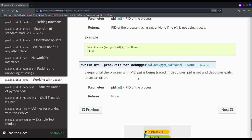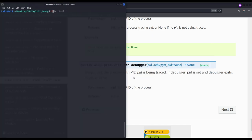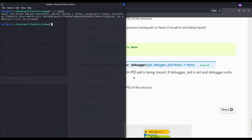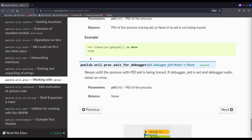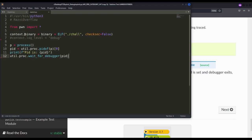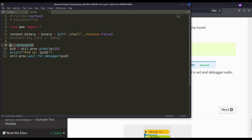Now let's put all of this into practice. I have here an actual vulnerable binary — we don't care how to exploit it, it will just serve as an example. The first thing we need is to define the context of the binary, which internally sets variables like the architecture. Then we spawn the process and assign it to a variable. Using `pidof` from the proc module we retrieve the process ID of the spawned vulnerable process, taking the first element since the function returns a list.